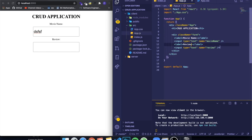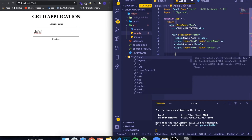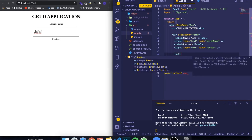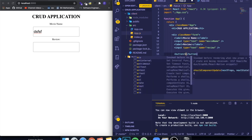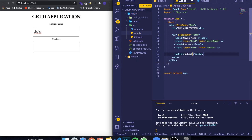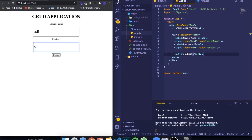We need to add a button so that we can submit our information. So add a button with the text 'Submit'. Over here we write the movie name and the review, hit submit, and it's going to send the information to the database.